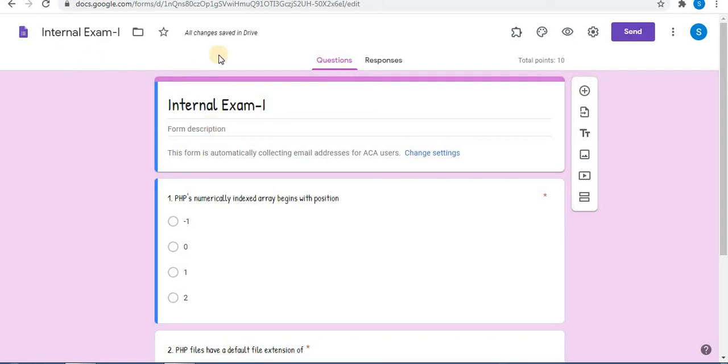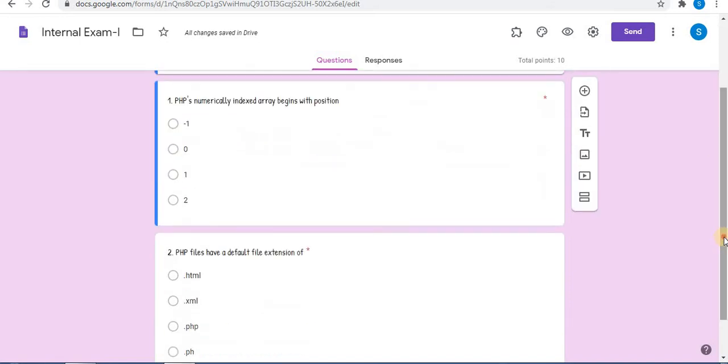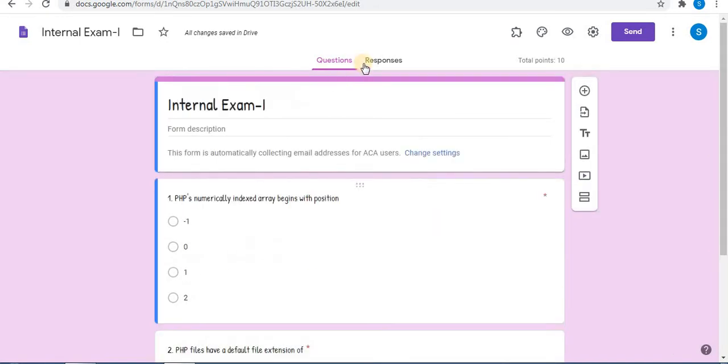Watch my previous videos on how to create self-grading quizzes, check responses using add-ons, and set time limits. You can also set specific dates for tests. Links to these videos are in the description box. Let's start: how to stop receiving responses from students. Here is the test I designed.